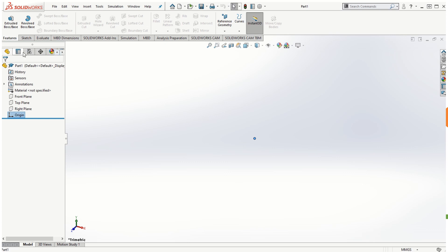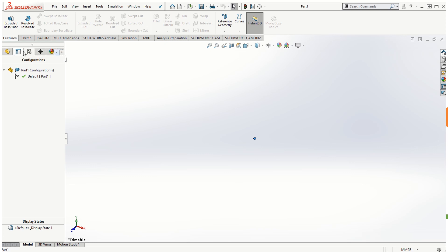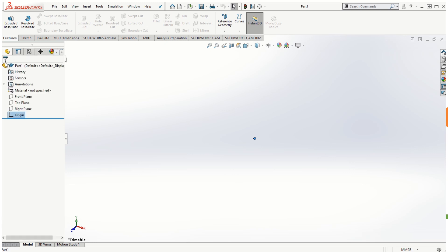At the top of the Feature Manager Design Tree there are several options including the Property Manager, Configuration Manager, Dimensional Expert Manager, Appearances, and Display Manager. Depending on what modules you have installed in your SOLIDWORKS, you can see those appearing here.